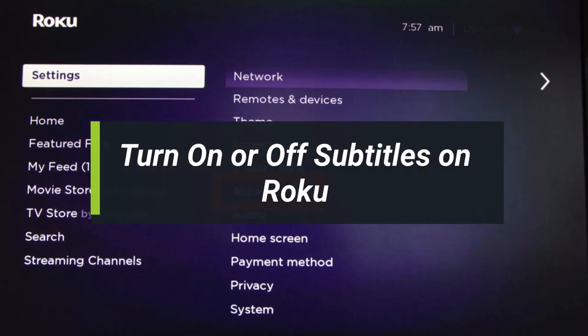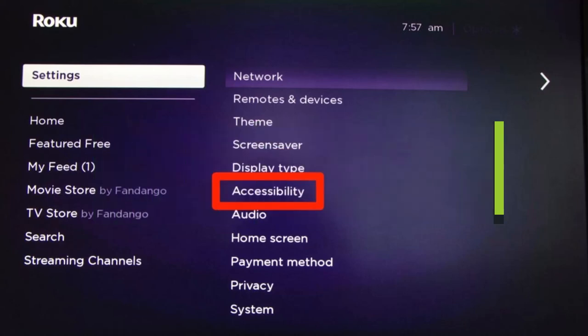Hi everyone, welcome back to our channel. I'm Bimo from How-To Geek. In this short video, I'll show you how you can turn closed captions on and off on your Roku player, either through its menu or with a button press. Closed captions or subtitles is one of those Roku features that seems easy to turn on when you don't need it but hard to find when you actually do. Closed captions is also an accessibility feature that displays the dialogue in a movie or TV show in text form. You can control these closed captions from the Roku settings menu or toggle it on and off quickly while you're watching a show.